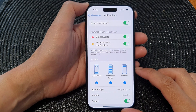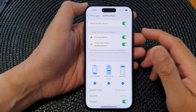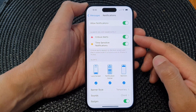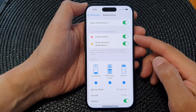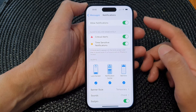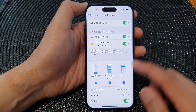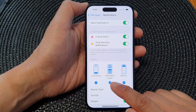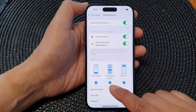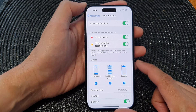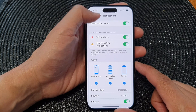Hey guys, in this video, we're going to take a look at how you can show or hide message notifications in the notification center on the iPhone 15 series.